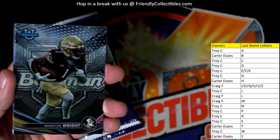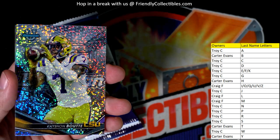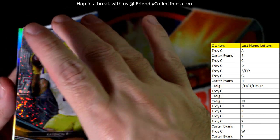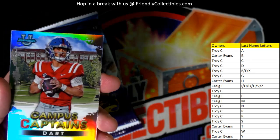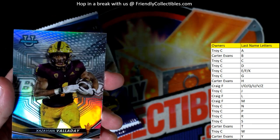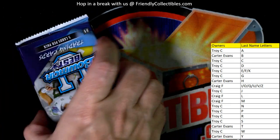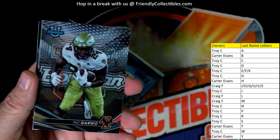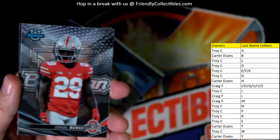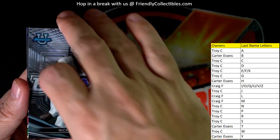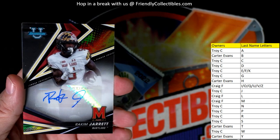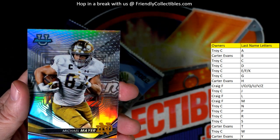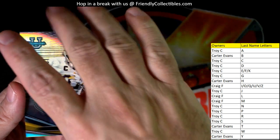Julian Fleming. Keishon Butte — he plays for the Patriots, hasn't got a chance to play early but he's a beast. Carter, coming out to you — nice one. Jackson Dart coming out to Troy C. Down to three packs left. Pat Garwo. Denzel Burke. Nick Singleton. There's the auto — Rakim Jarrett — and that is Troy C coming out to you. Troy, I think you swept both autos at the break. Michael Mayer going out to Craig.